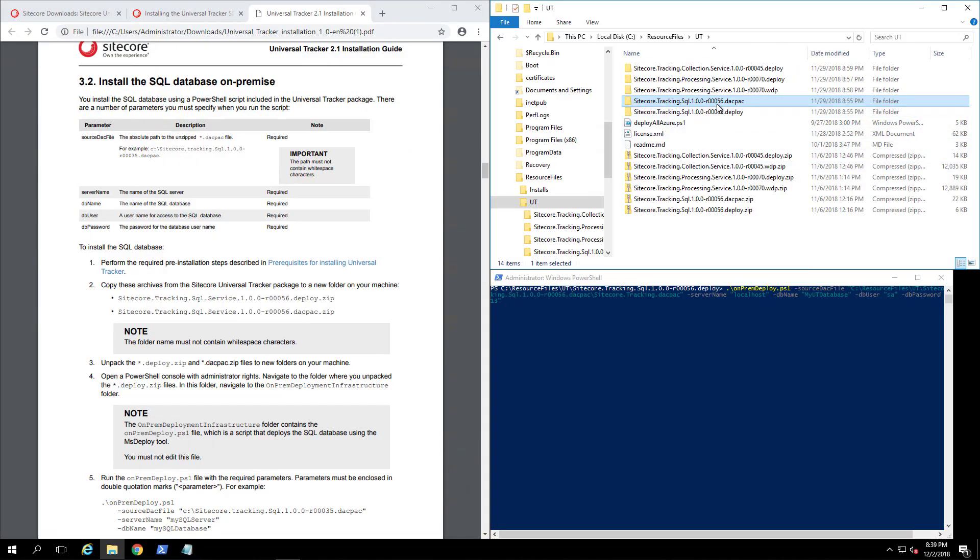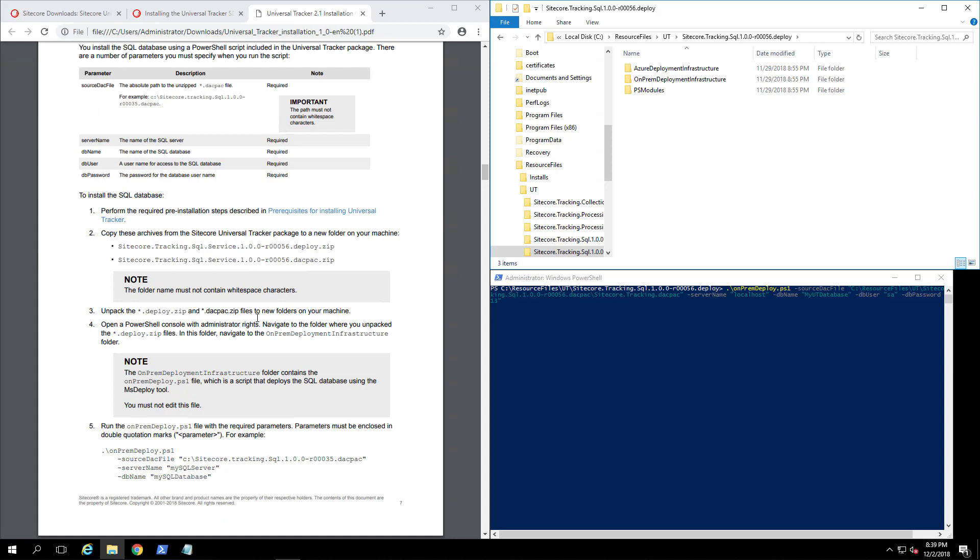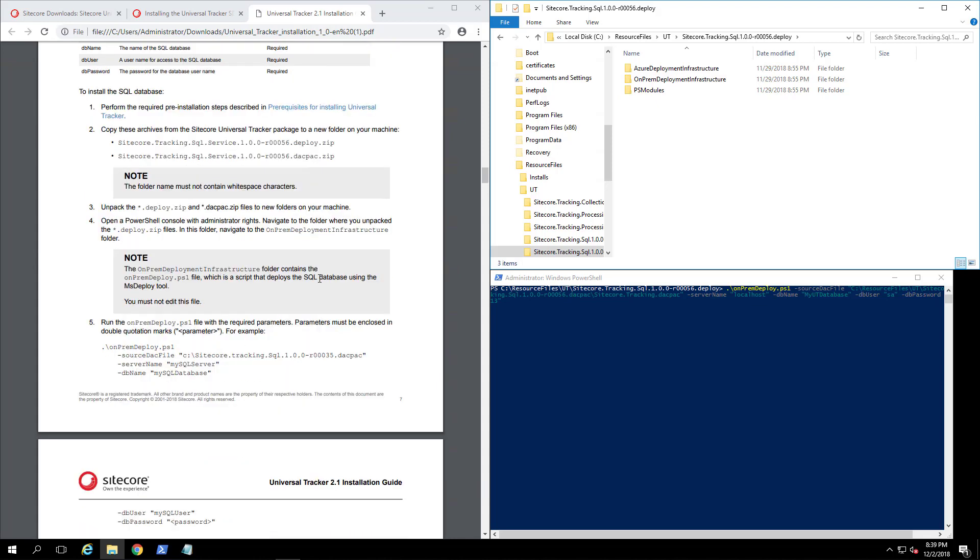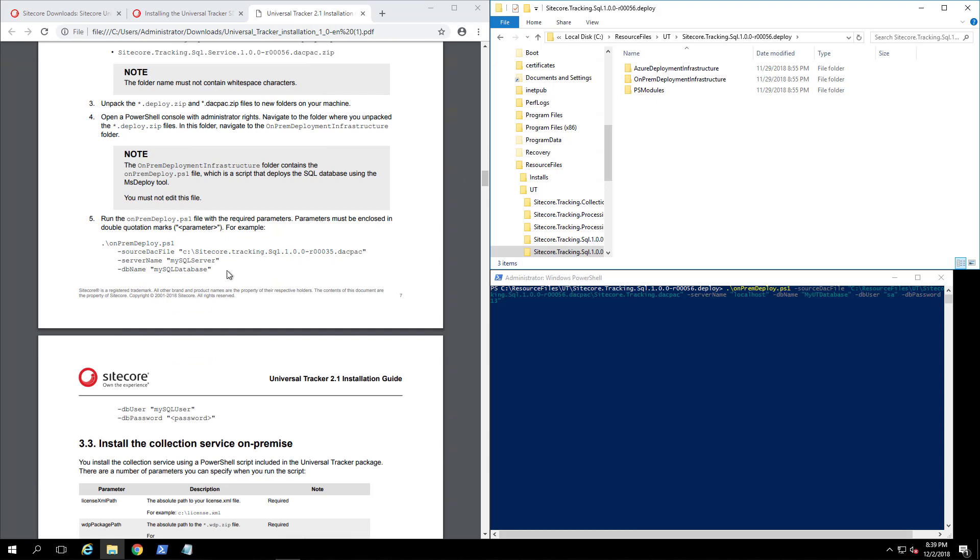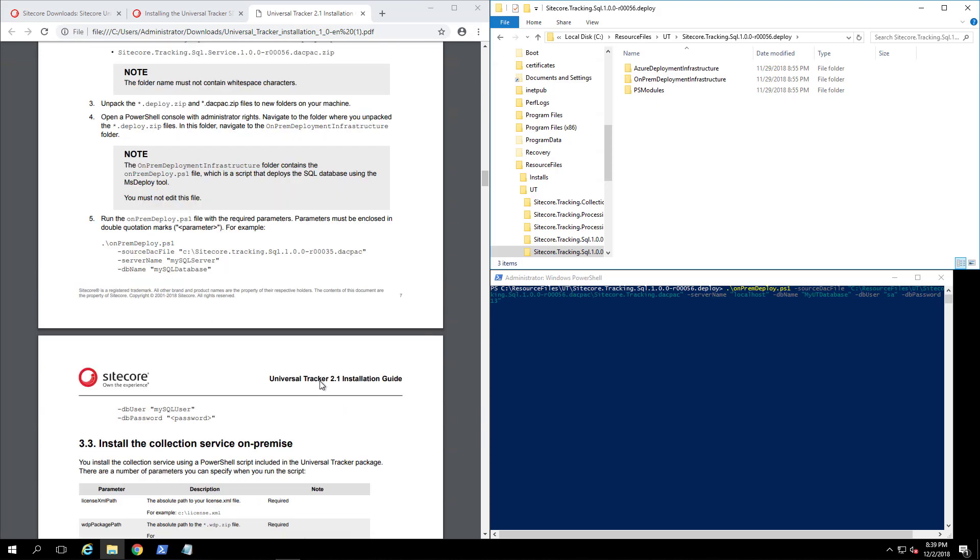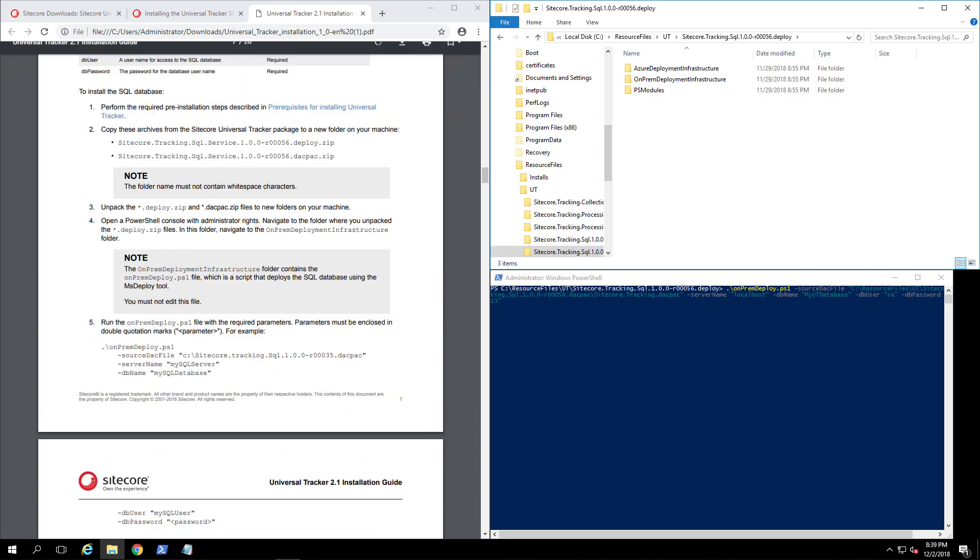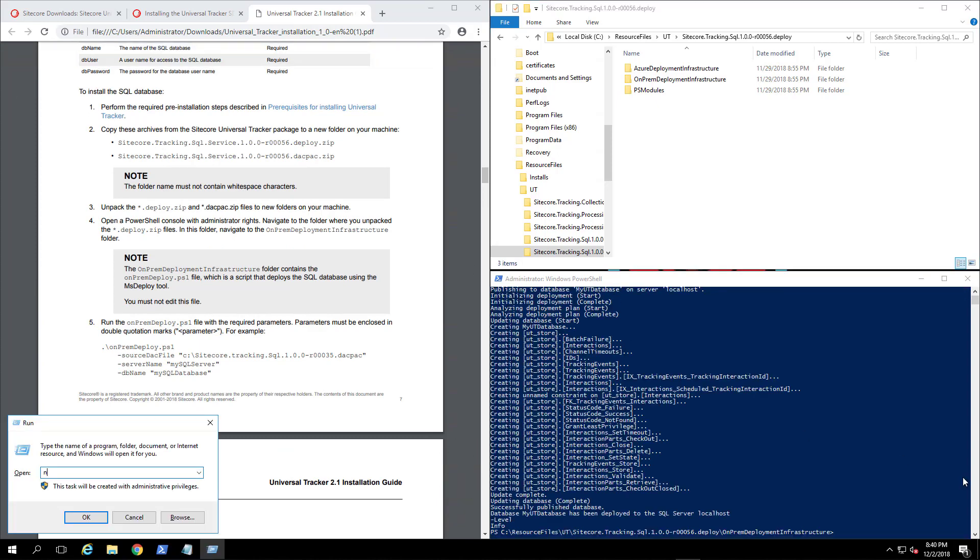Now we have to look at how to install the SQL database. They want us to unzip the DAC pack and the deploy for the tracking. They want us to go into once you unzip them, they want us to go into the folder where it's on-prem and then we need to run the on-prem deploy, specifying where the DAC pack file is, the SQL server credentials, and run that. So that's what we will be doing.